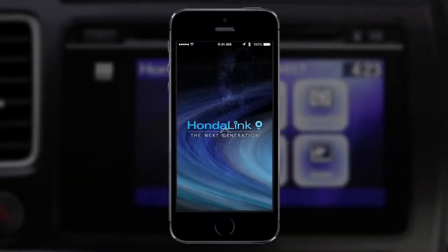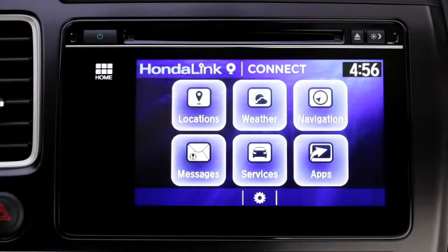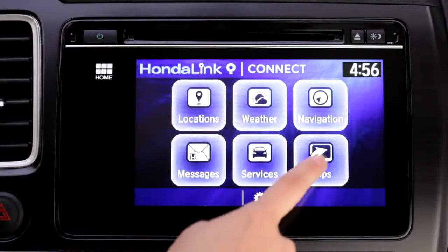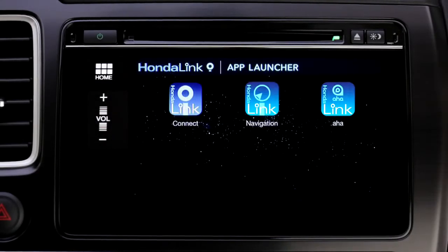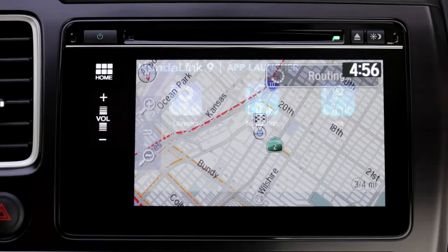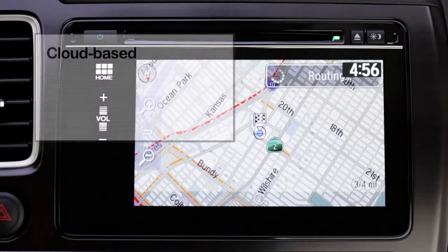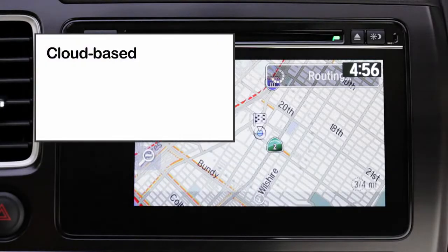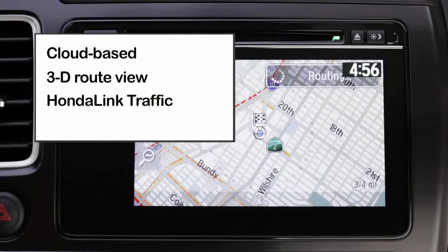If the HondaLink Navigation app is purchased for $59.99 plus applicable tax and downloaded to the iPhone, a navigation icon will appear on the App Launcher page on the touch screen. From the Connect Home page, touch Apps to open the App Launcher. Then, tap the HondaLink Navigation icon to launch the navigation application. The optional navigation application data is cloud-based and features navigation with 3D route view and HondaLink traffic for both freeway and surface streets.